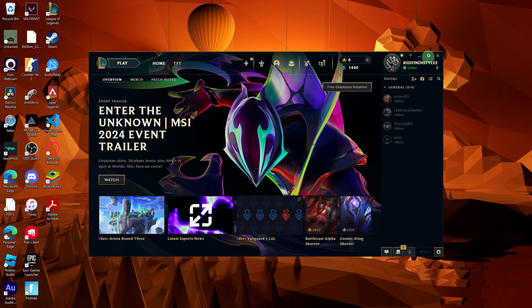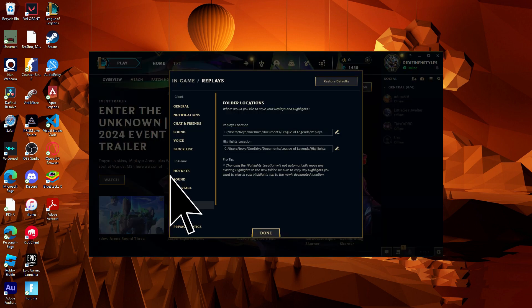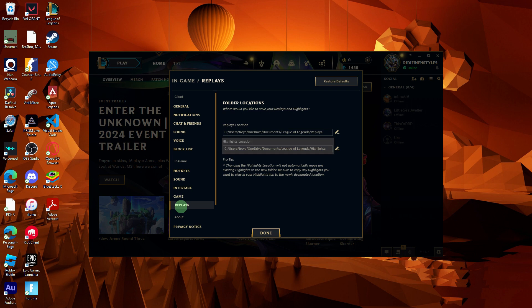Here's how you can save highlights in League of Legends. First, ensure you know the location of your highlights. Go to the settings, then go to Replays. Here you can configure the drive and the folder location of your highlight.